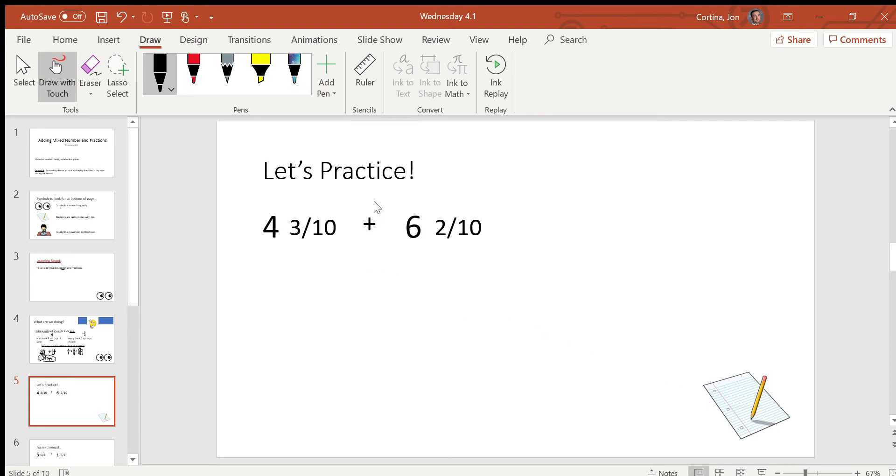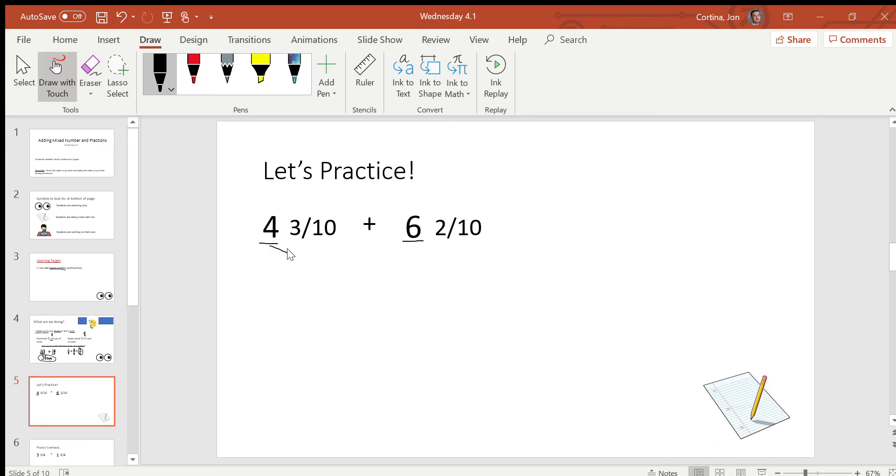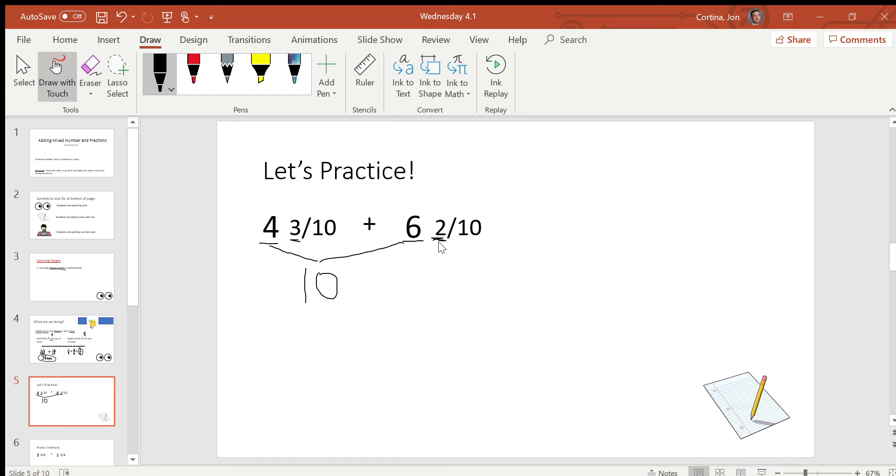So I see we have an addition equation. And we have four and three tenths over here. And over here we have six and two tenths. So our first step is to do what? That's right. We're going to add the whole numbers. So we have four and six. And we're going to just combine those. So four plus six equals, that's right, ten. And then when we add our fractions, we simply add the numerators. Three and two is five. And our whole parts stays the same. So ten and five tenths.